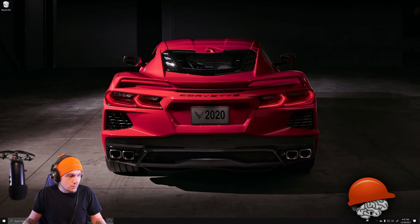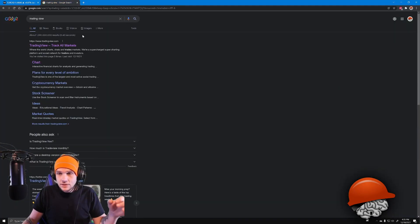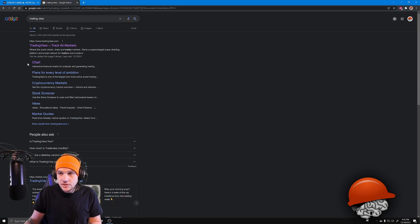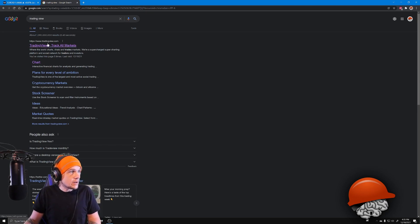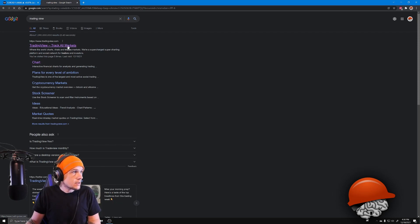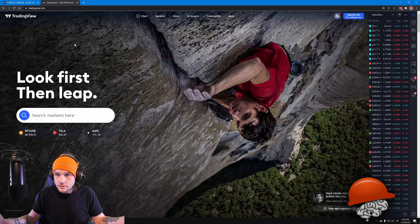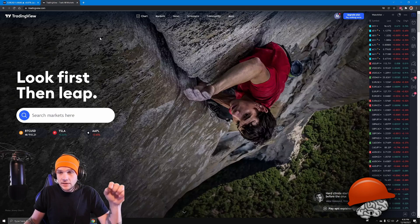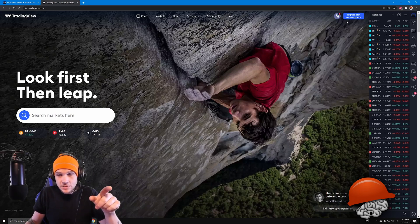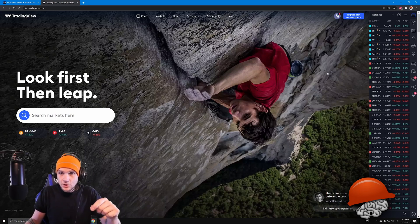So I opened Google Chrome and typed 'TradingView' in the search bar, just to see what came up — maybe they changed their website slightly or something. I found 'TradingView — Track All Markets,' clicked on it, and son of a gun, we're in! So I deleted my old bookmark, re-signed in through there, and created a new bookmark.